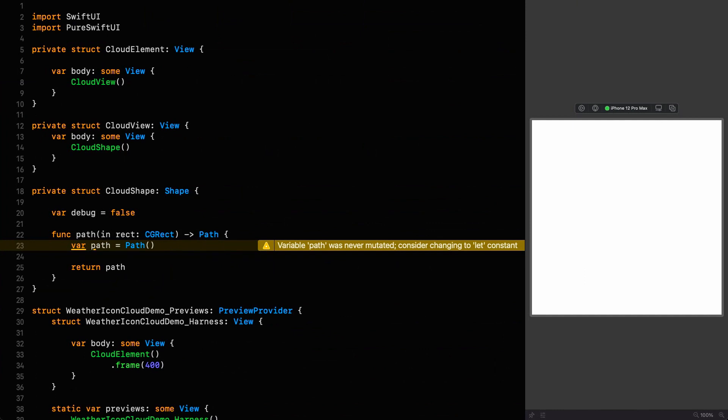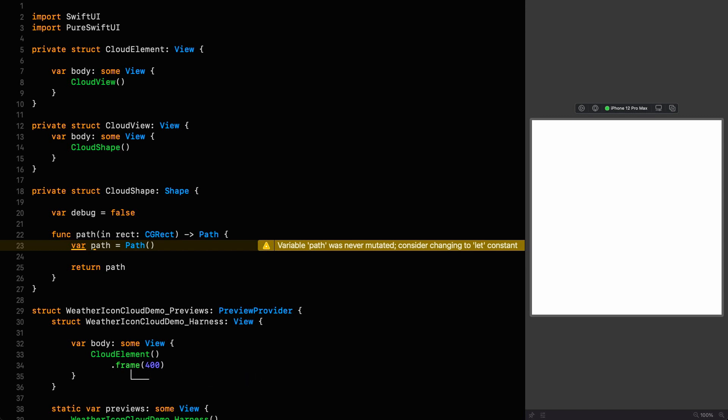Let's get down to the business of building a cloud. The approach I'm going to take for all three of these elements - the cloud, the sun, and the rain - is that I'm going to design them scaled to the entire frame, and then use a wrapping element view that scales them to the appropriate size for the icon we're creating. That's why it's nice to have an element view that can control that so we don't have to clutter up our actual composite icon view.